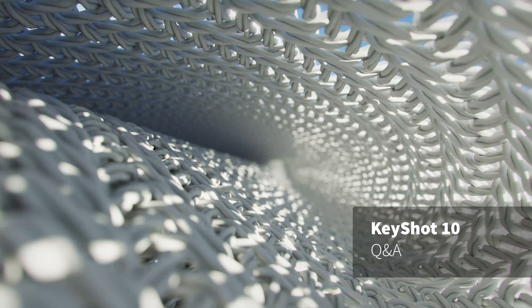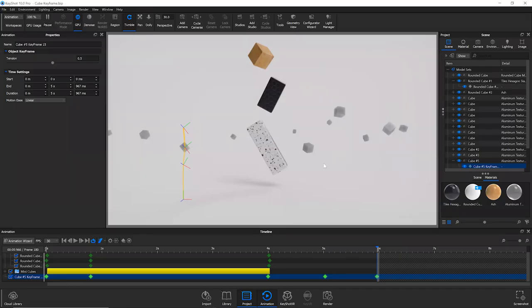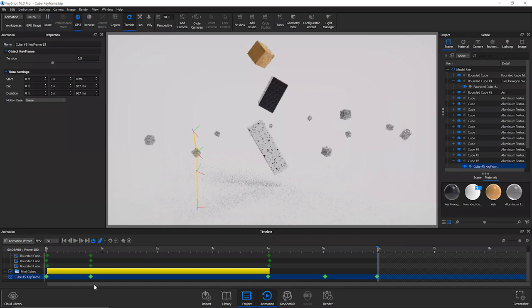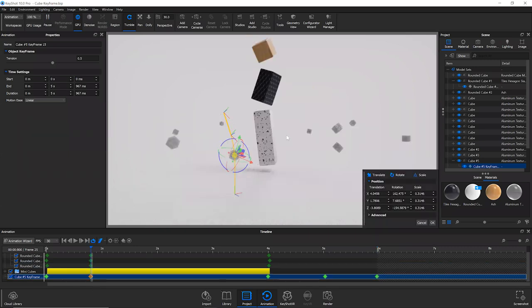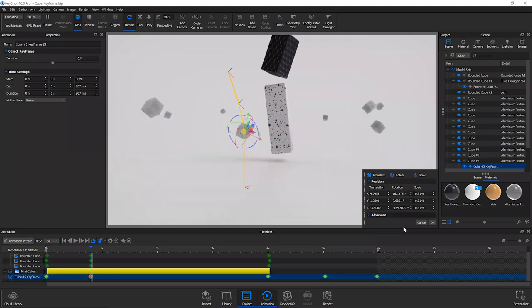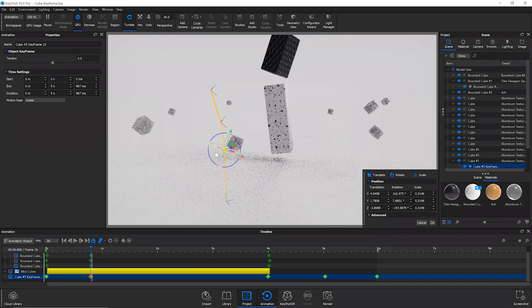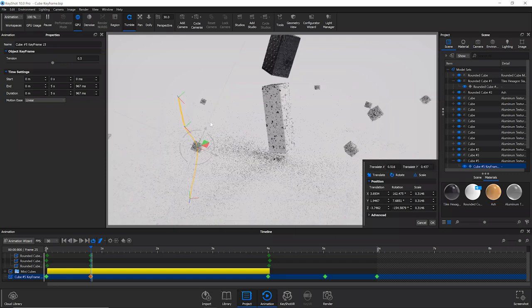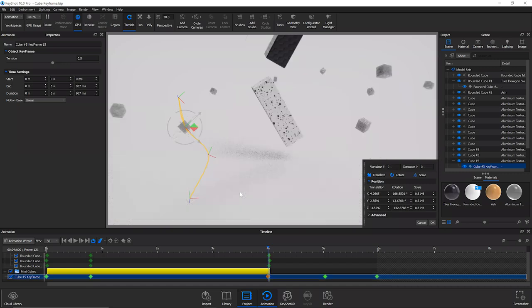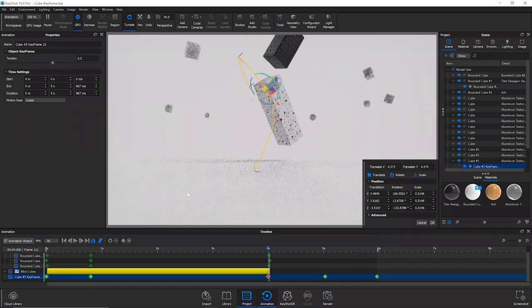Regarding the keyframe animation path question about controlling the line of animation: it's super easy to manipulate the path. If you highlight a keyframe, that opens an editing mode where you can go back in and shift things to manipulate that curve — it's quite flexible.